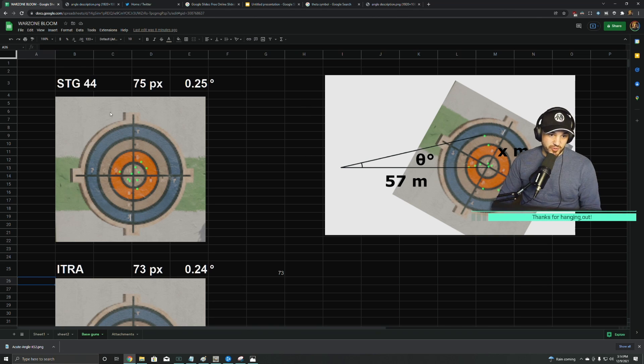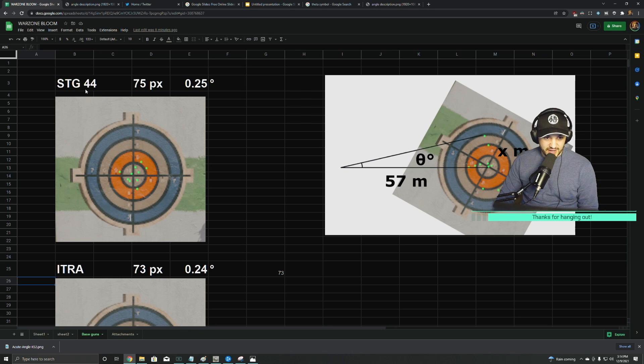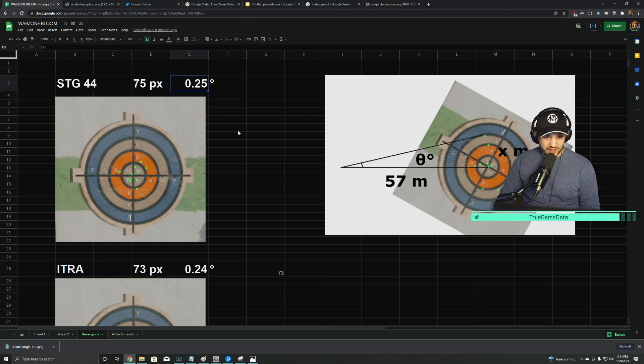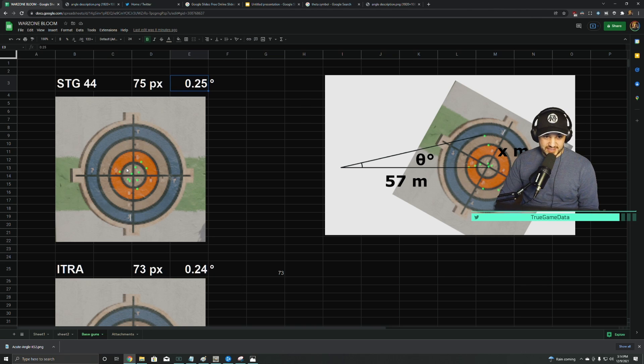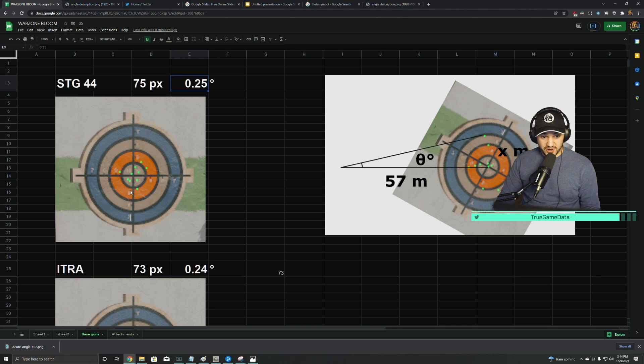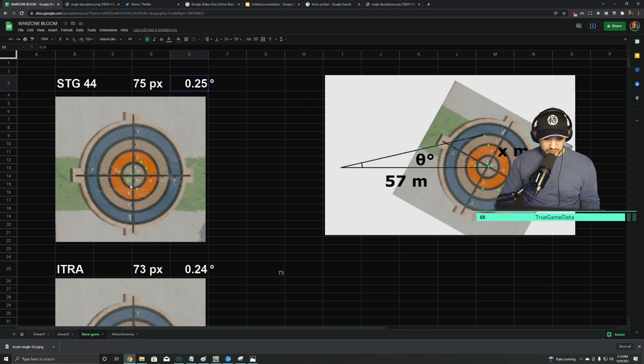So going through these, we're just gonna go one by one. STG-44—I have all the assault rifles first—I measured 75 pixels, which is 0.25 degrees. This is what it looked like at 57 meters away from the target aiming dead center. The green dots are what the random displacement looked like.